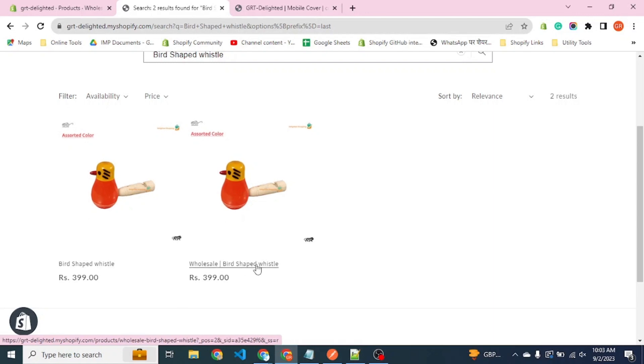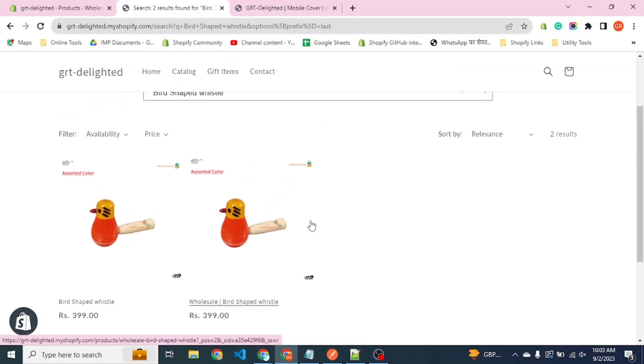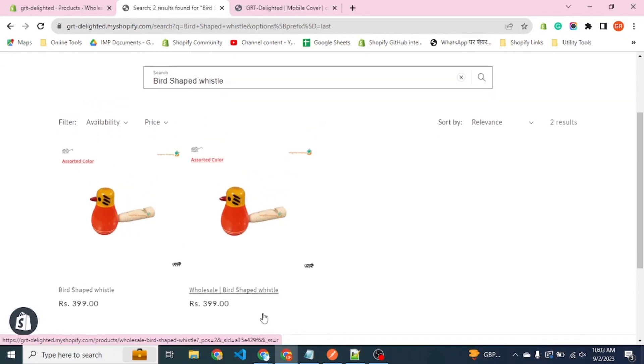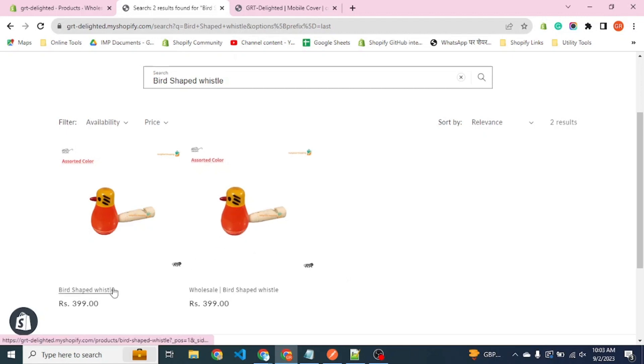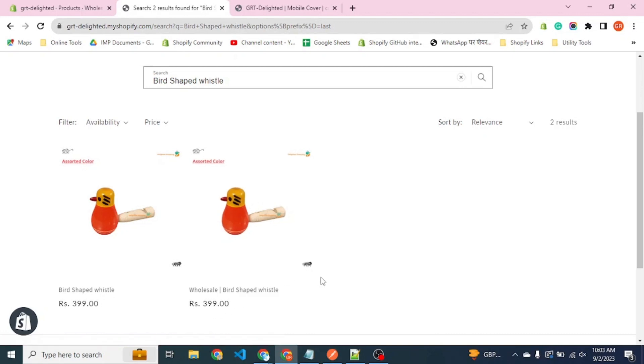One which is available for normal users and second, the product which is available for wholesale products only. Now our vendor wants that wholesale products should not be visible to regular customers because they would want that item at that price which is only applicable to wholesalers.